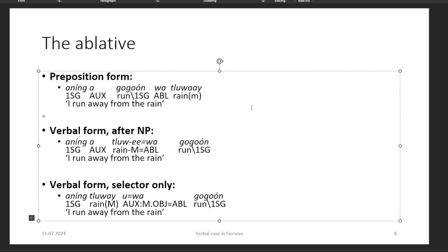Then the ablative. Same deal: anink agogo and walt alway, 'I run away from the rain' — subject, verbal complex, preposition, noun. For the verbal complex internal forms, we have anink agogo. When nouns are inside the verbal complex they tend to take a construct suffix, which is why this is e and not i, though there is some variation. And again, the verbal form cliticized to only the selector: anink kowai uwa agogo. All of these mean 'I run away from the rain.'